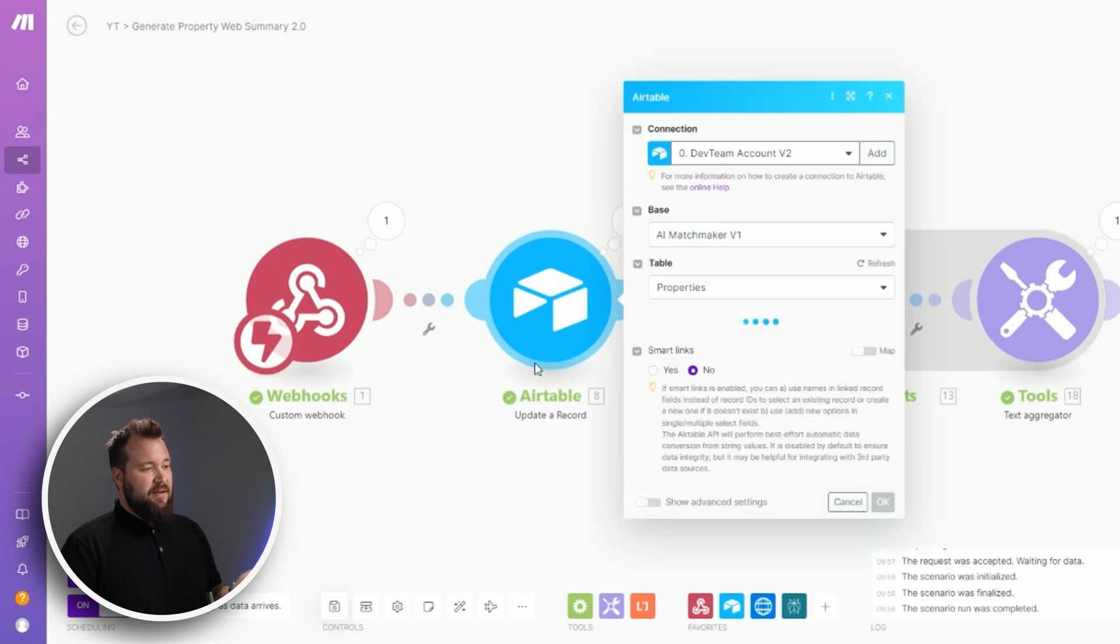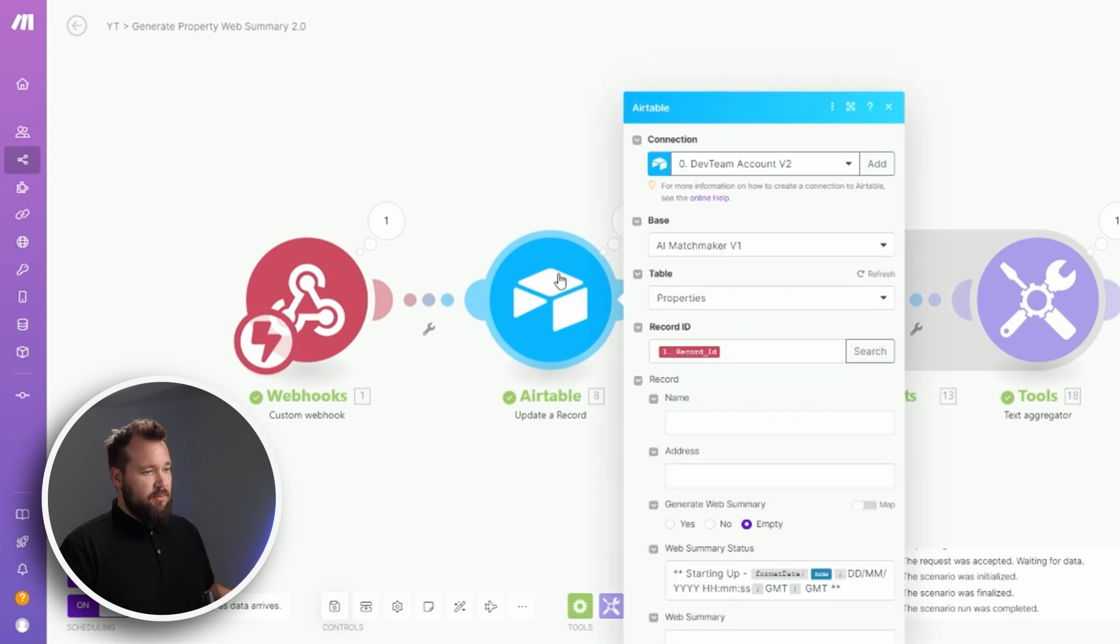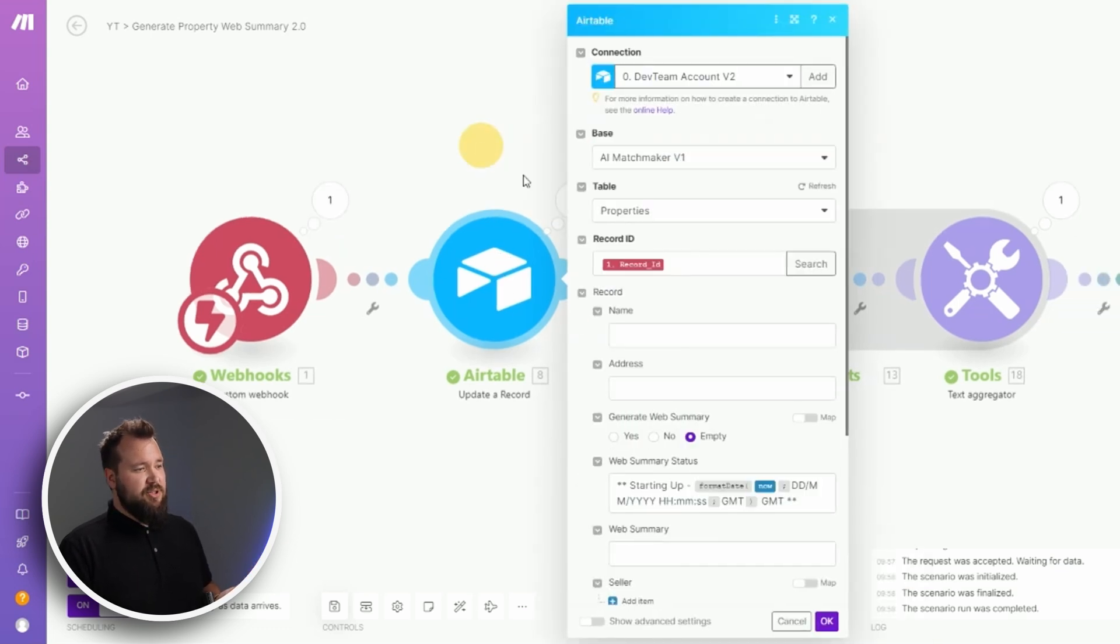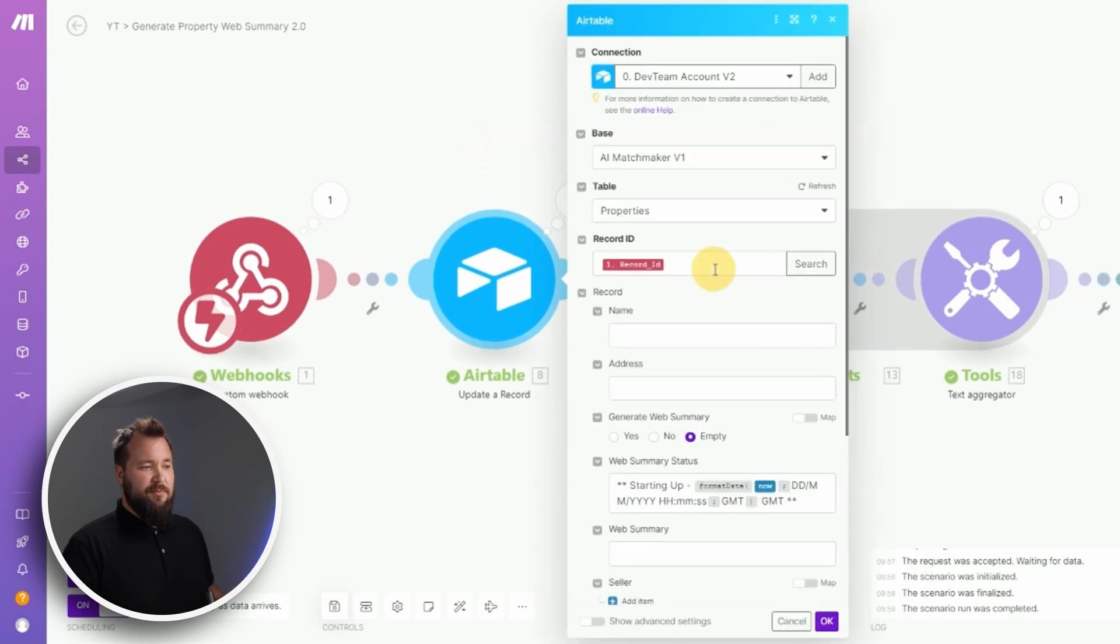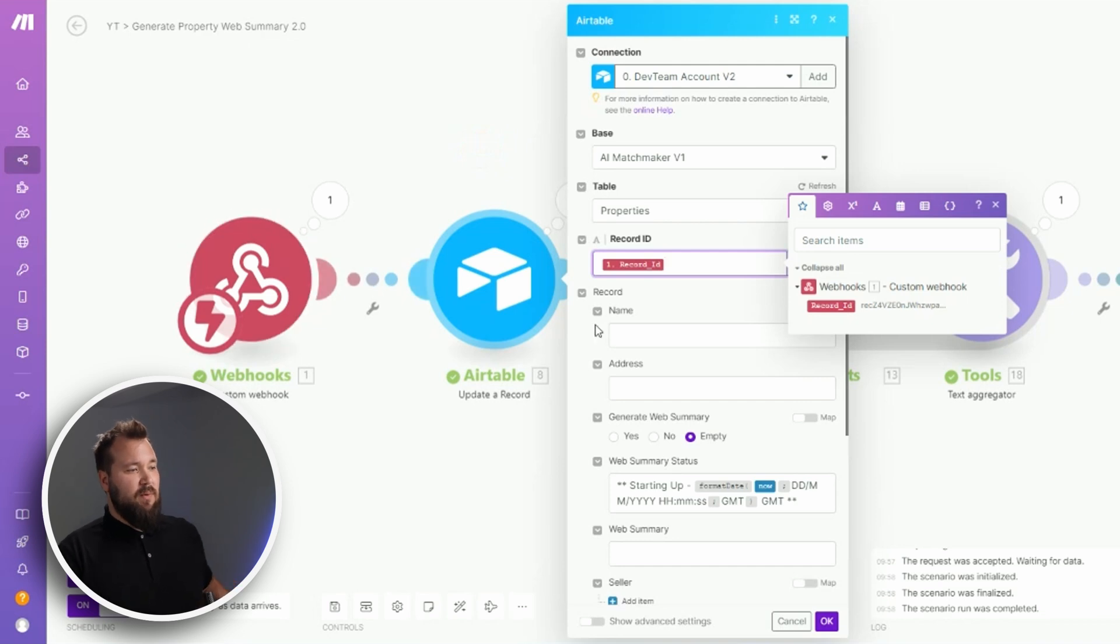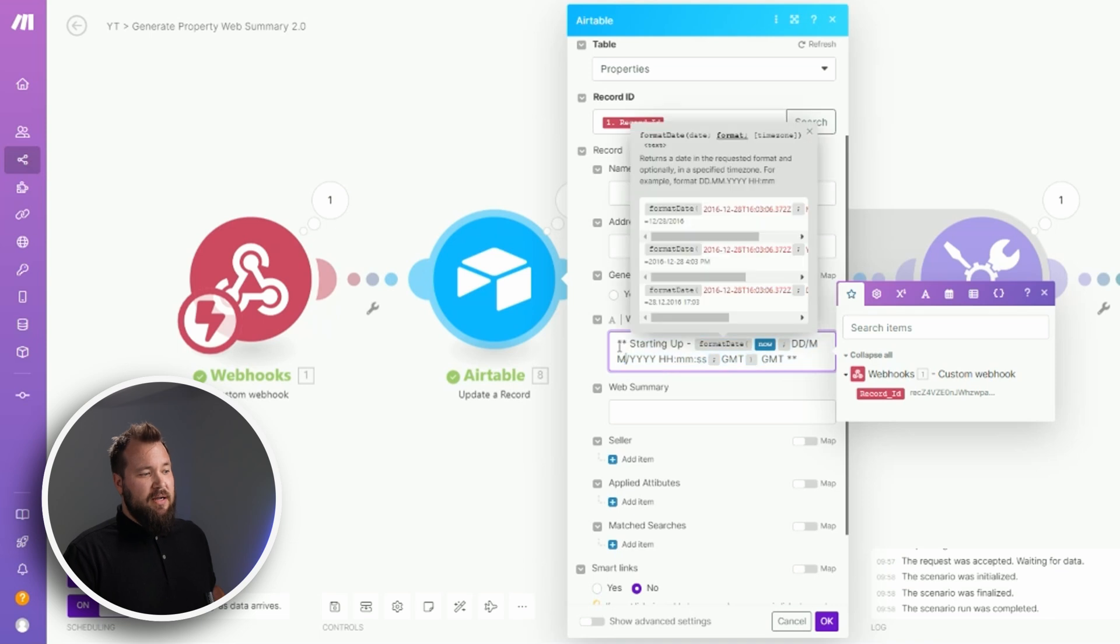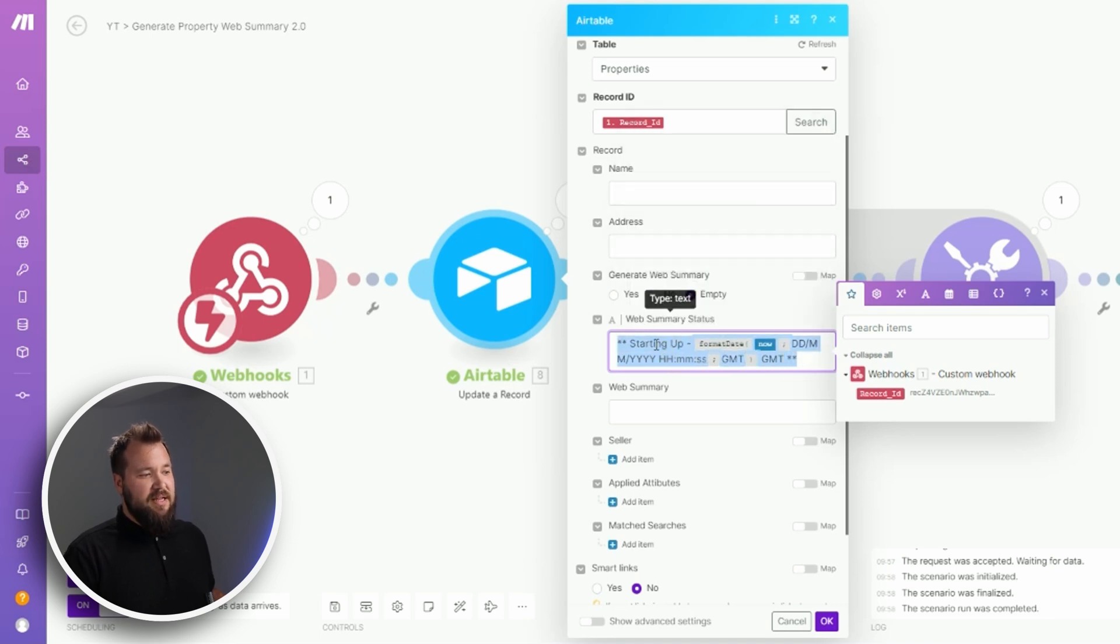So from there, we have an update a record module which essentially takes the record ID that we fetch from module number one, so it locates the correct property. And then we are adding this little notification in the web summary status: starting up.